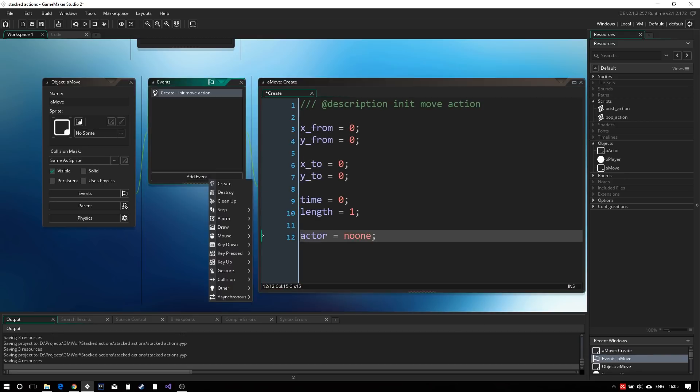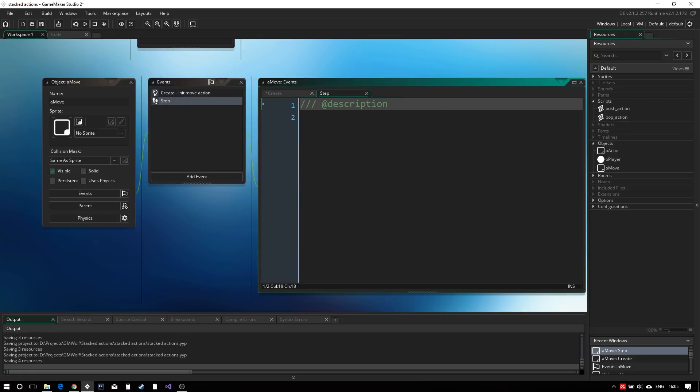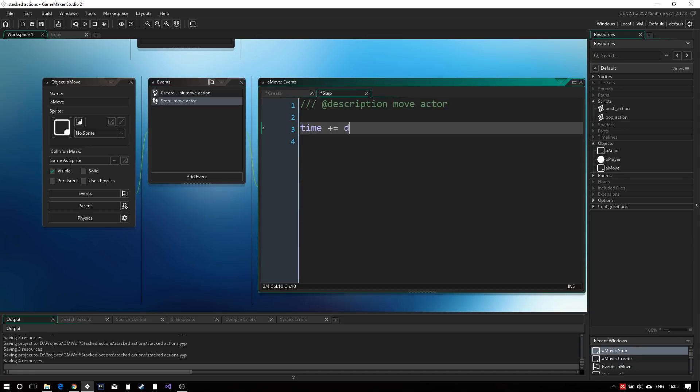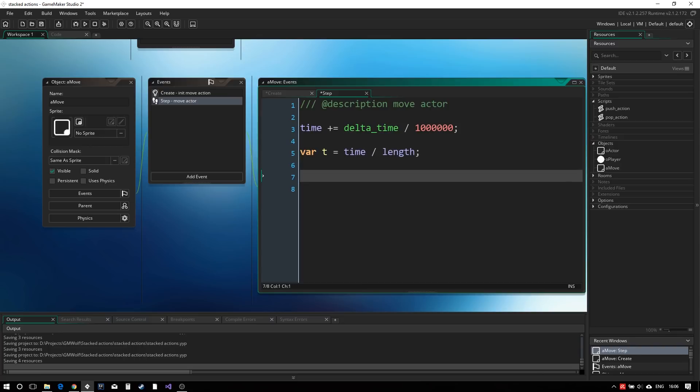And we can define the logic in the step event. Here we will first update the time and calculate our parametric t variable, making sure to clamp it to 1 in order to not overstep.